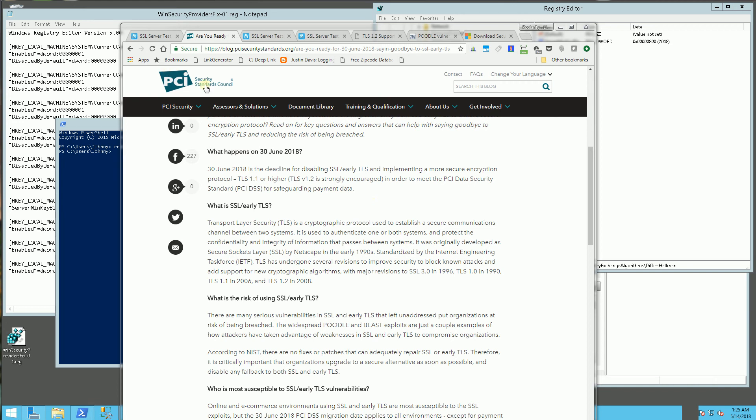Hi, so according to the Security Standards Council, June 30th is actually the deadline to get rid of a lot of the obsolete security protocols on your servers. That includes TLS 1.0 and also SSL 2.0 and 3.0.